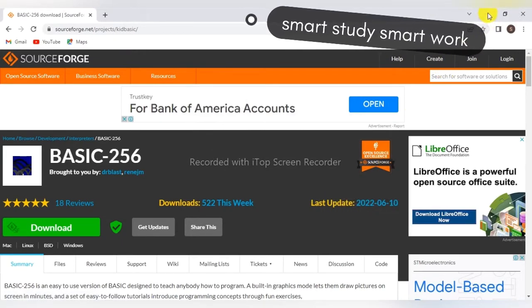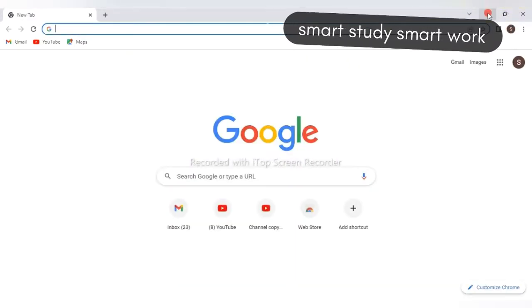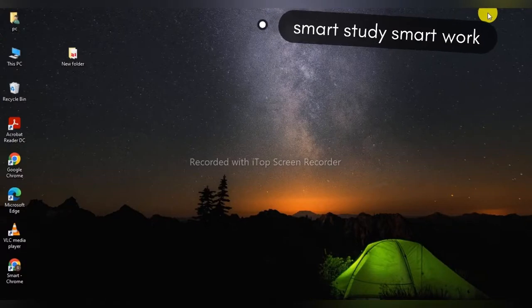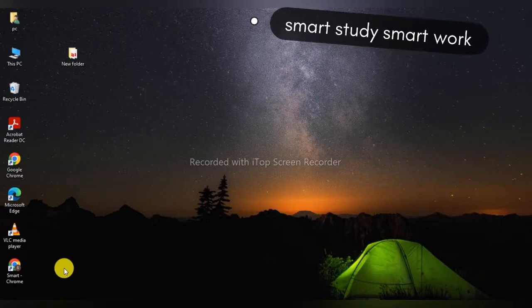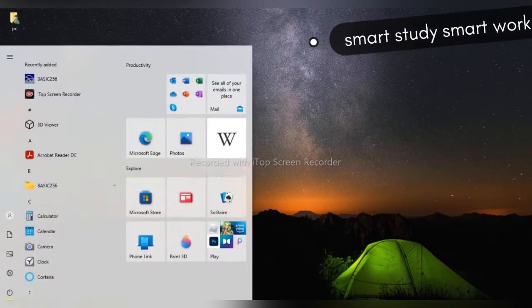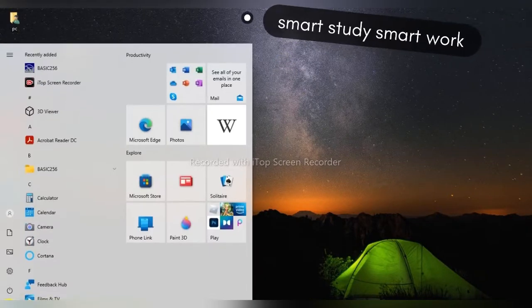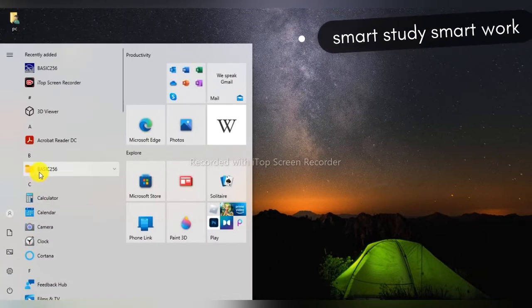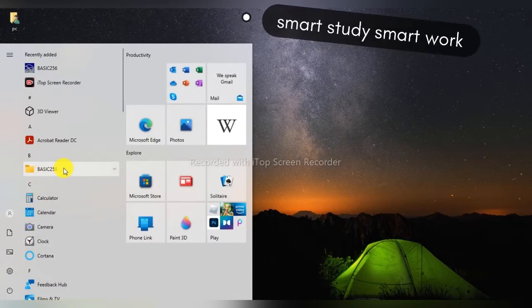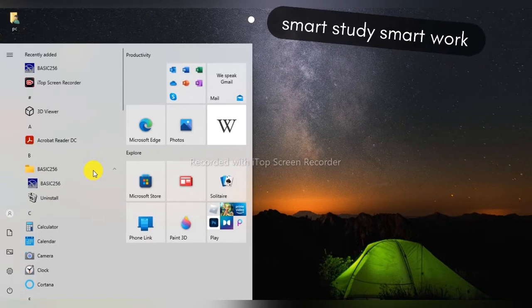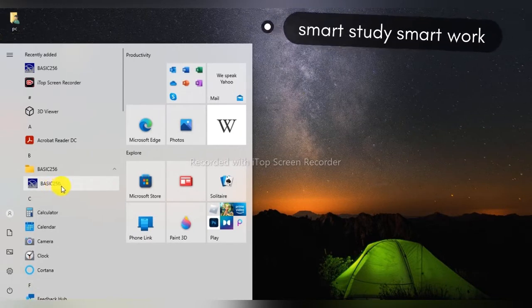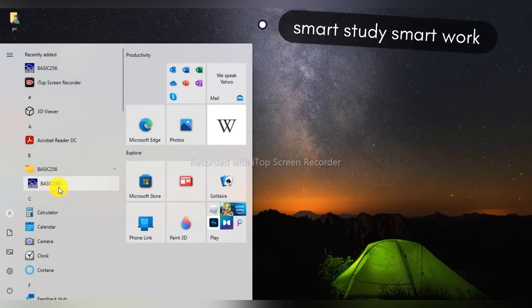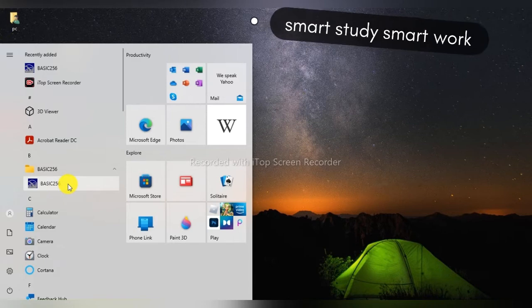Now, how can you check if it is installed or not? Just click on the Windows Start button, and here you can see BASIC-256. Click on them. Here you can see BASIC-256 is installed.